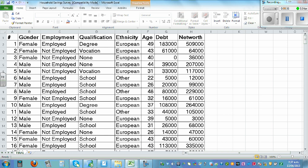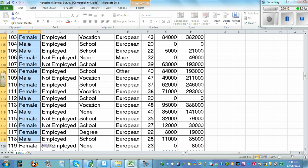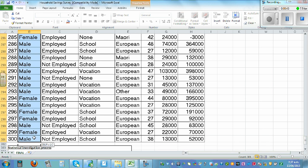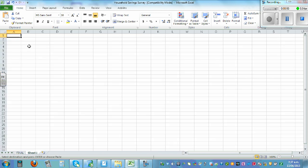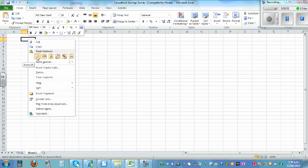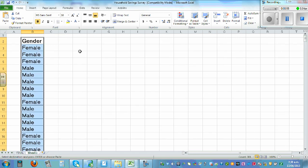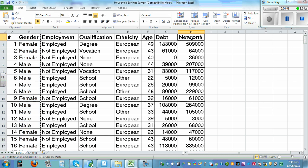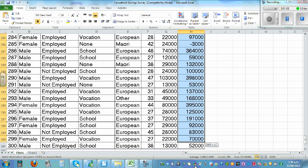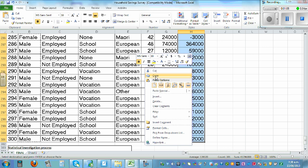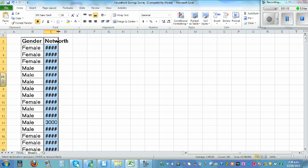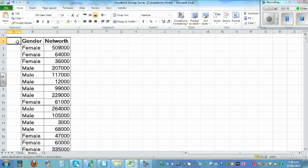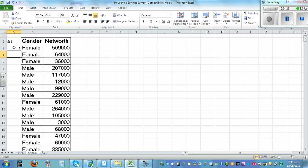What I'm going to do is highlight the whole data, copy it, and open a new spreadsheet. So copy, open a new spreadsheet, and paste it here. If you double-click here this is the gender column, and then let's go back to net worth — highlight the data, copy, and paste it here. If you double-click this is your net worth column.